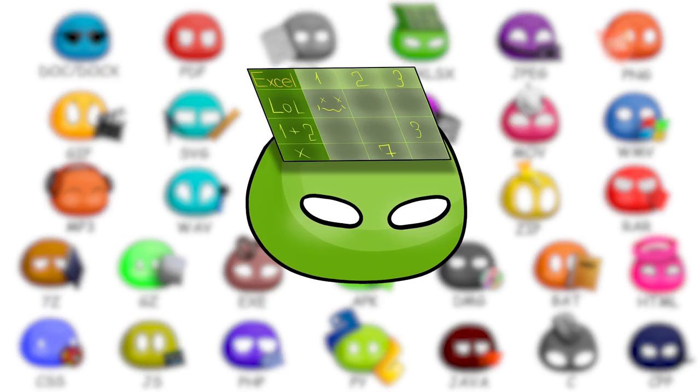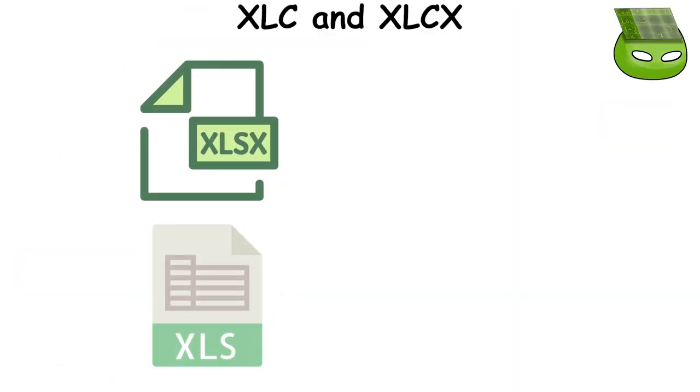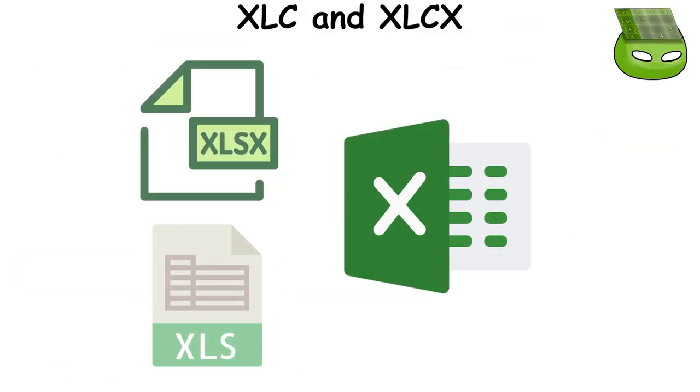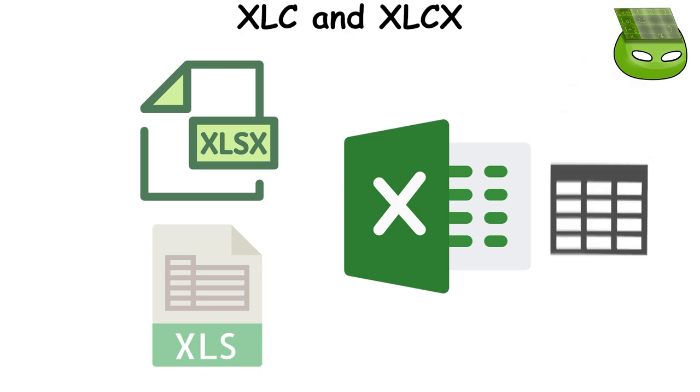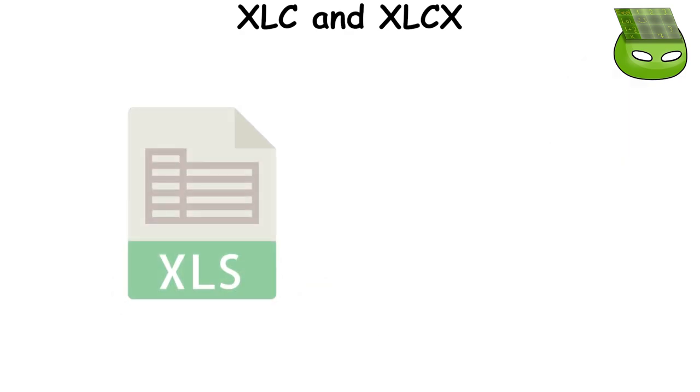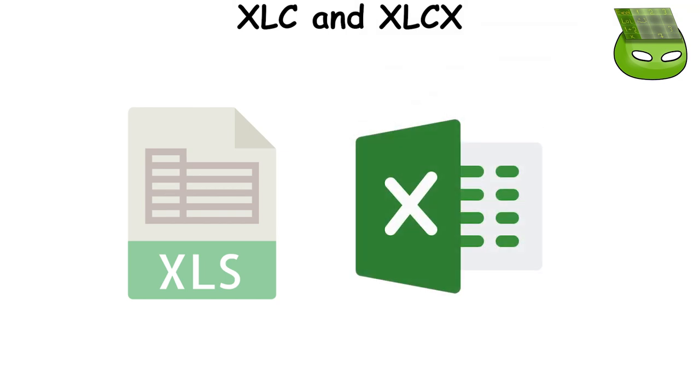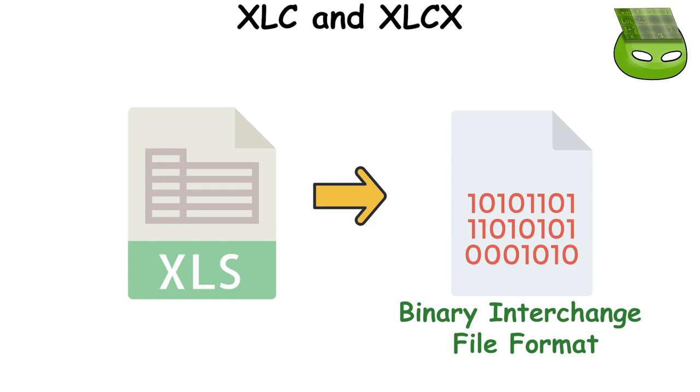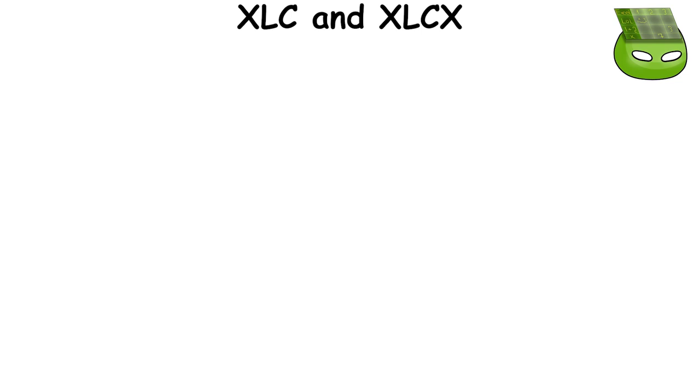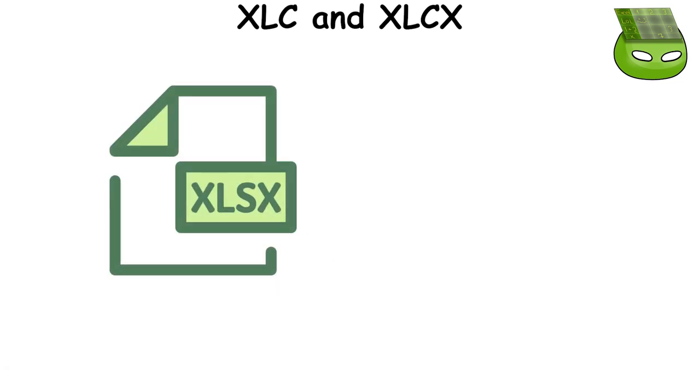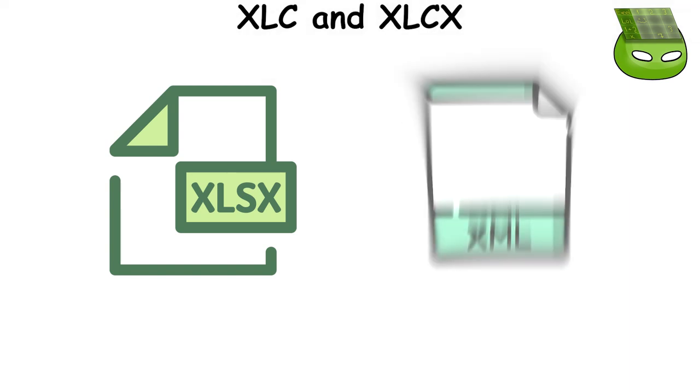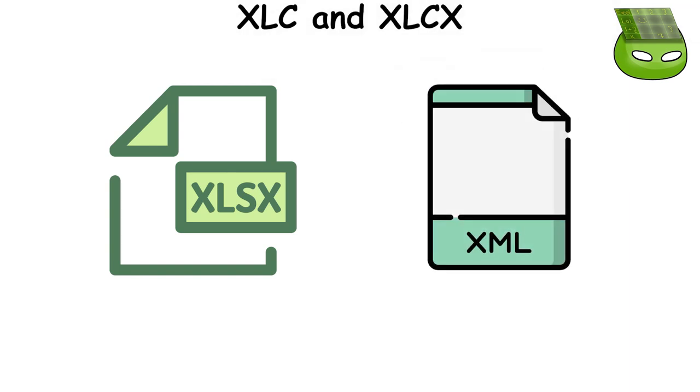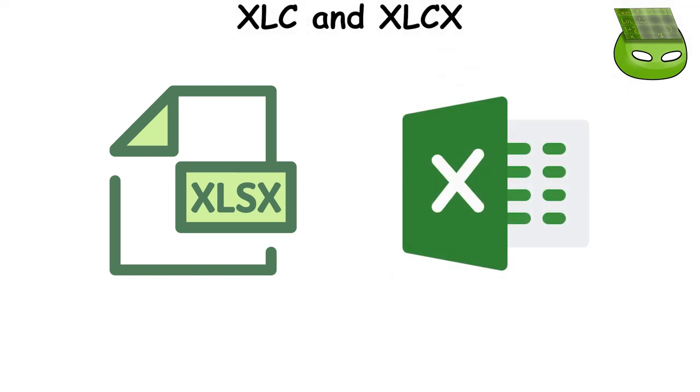XLS and XLSX are file extensions used by Microsoft Excel, a widely used spreadsheet program. The XLS format was the default for Excel 2003 and earlier, and files with this extension contain data in Binary Interchange File Format, BIF. On the other hand, XLSX is the XML-based default file format for Excel 2007 and later.